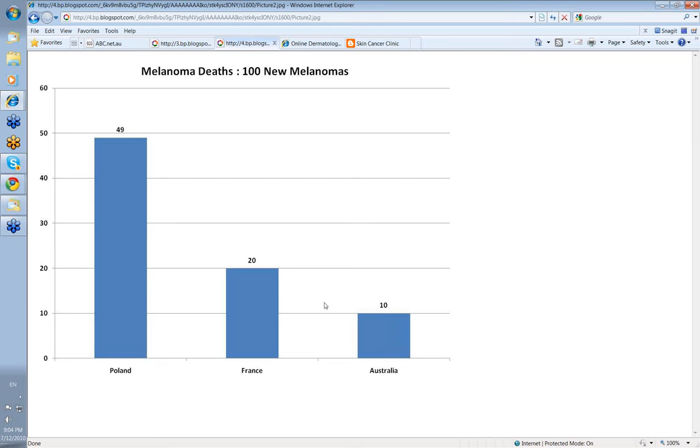If you compare that figure to some European countries it's a bit higher. For example, in France for every hundred invasive melanomas there are 20 deaths per year.